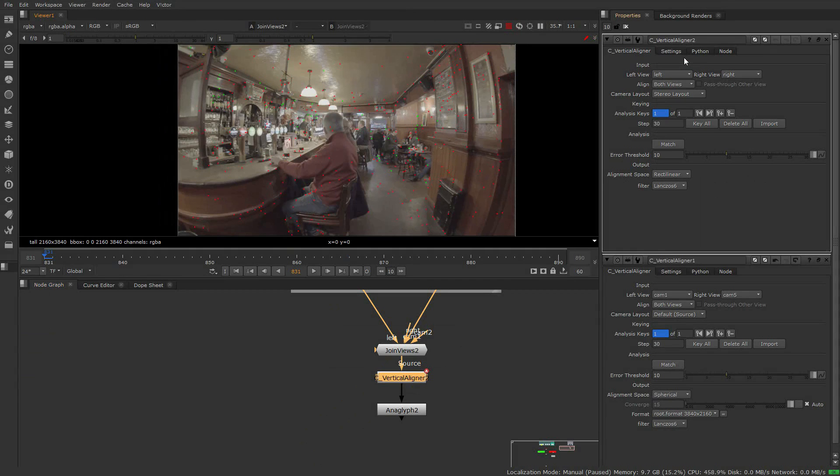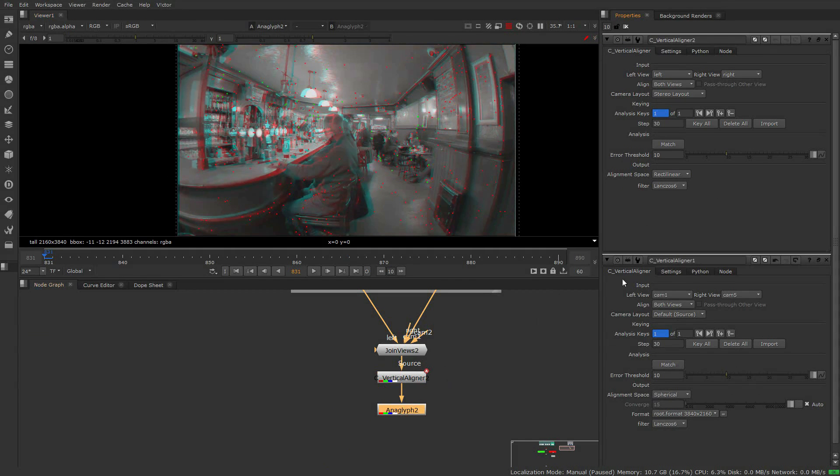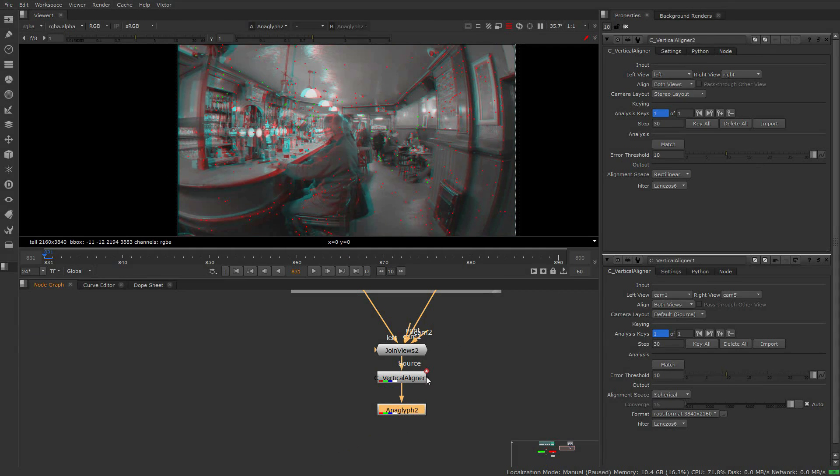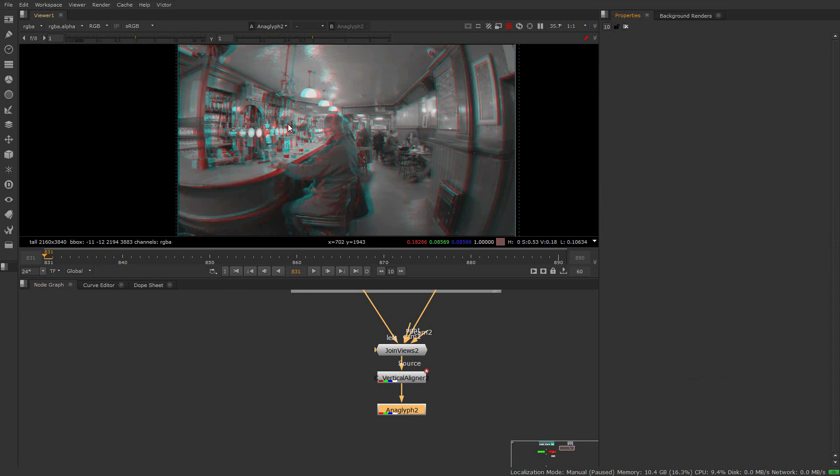Unlike the Ocula version, the KARA VR vertical aligner can be attached directly to a camera solver or by itself. This can be useful for integrating elements into your panorama.